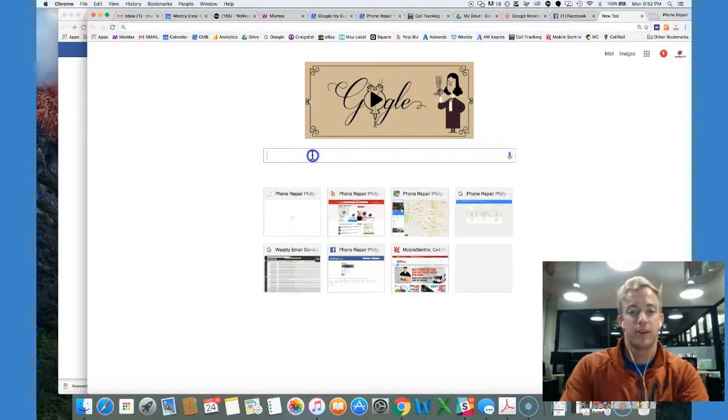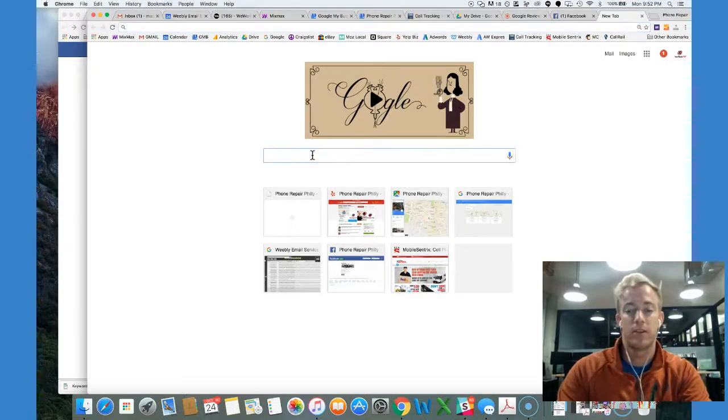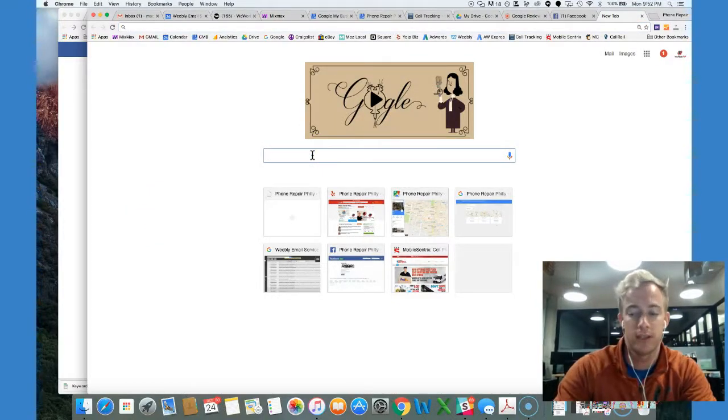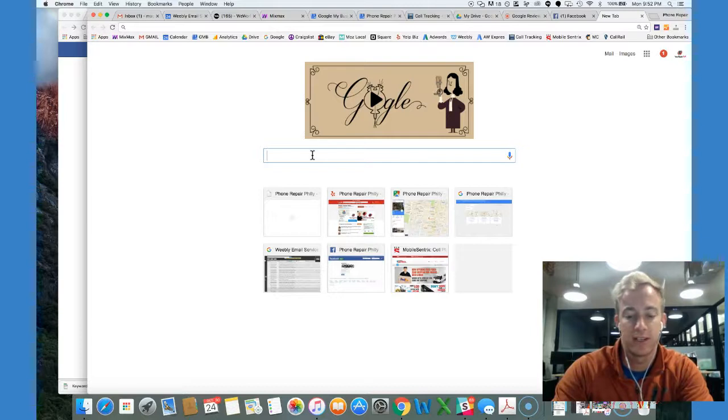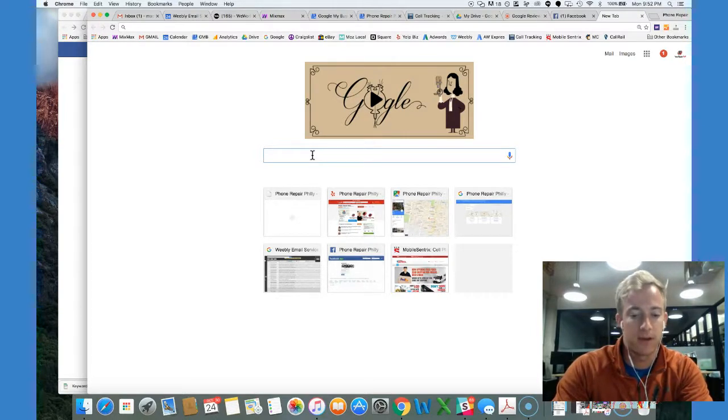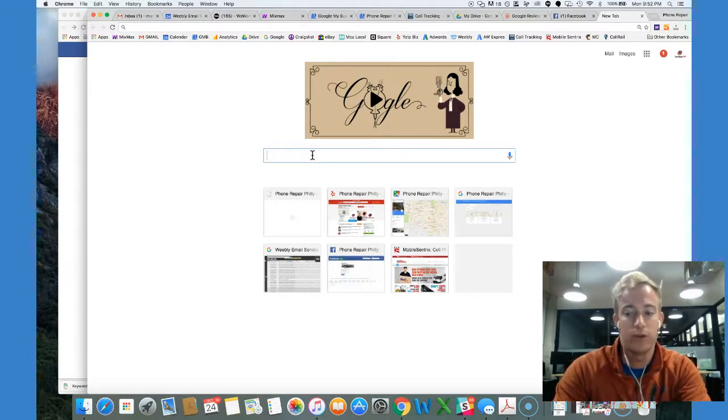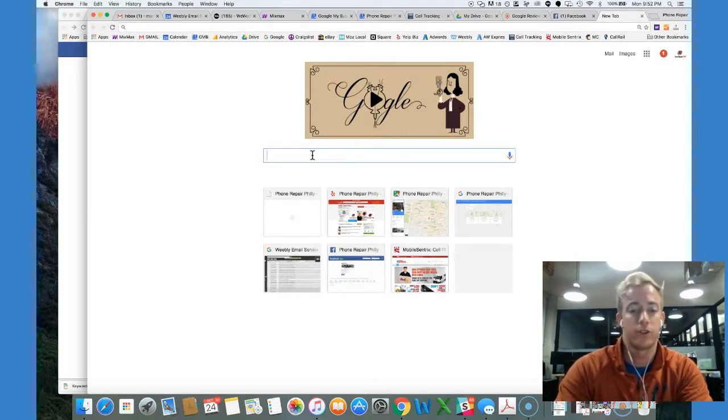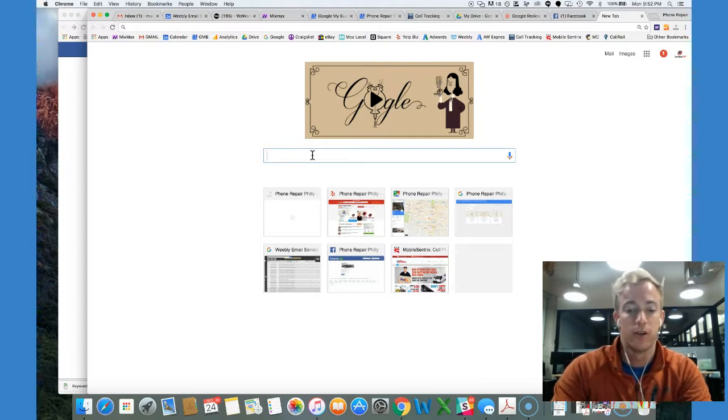Hey guys, Mac Frederick here with Momentum Digital, a digital marketing agency in Philadelphia. Today we're going to be talking about adding a new user to your search console.